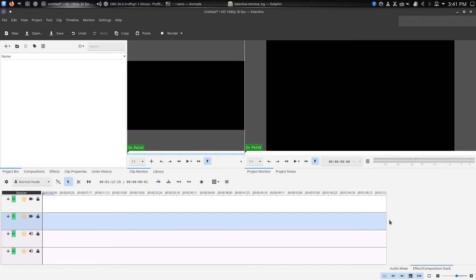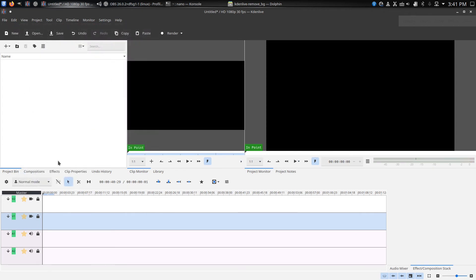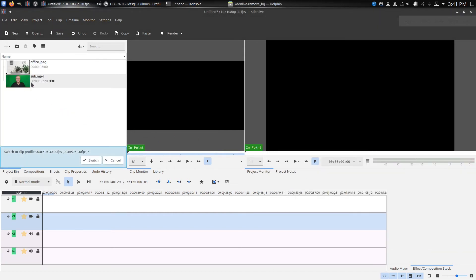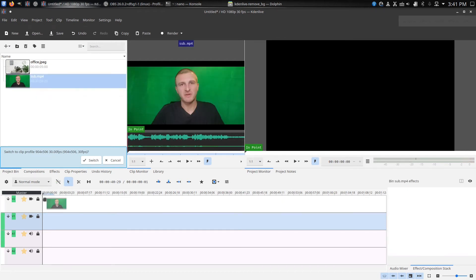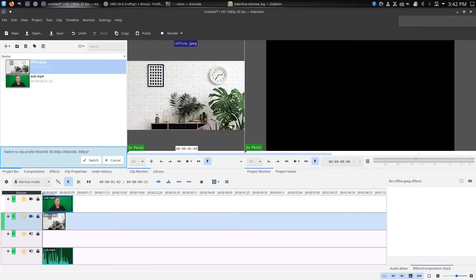So let's get started. This is the main screen you see when you first open Kdenlive. This is the project bin — I'm going to drag a couple of files right into it. I've got my picture that I'm going to put as the background and then I've got my green screen video. We're going to drag the green screen video to the second video track, because you want the image in the background to go on the first track before the video. We'll drag this image down and stretch it to the end so it will last the whole video.